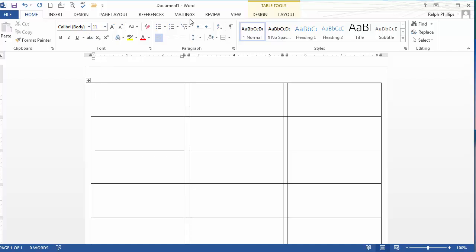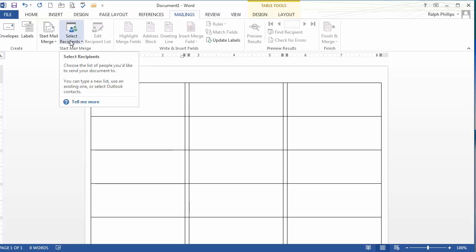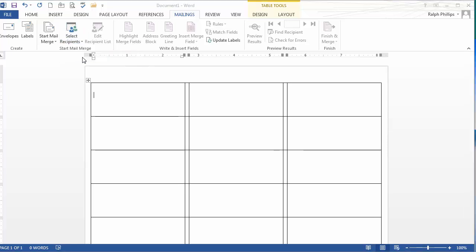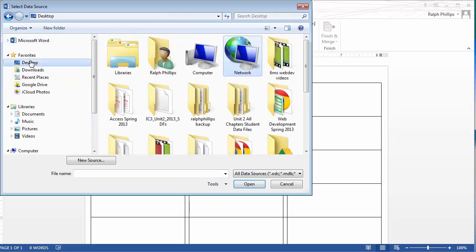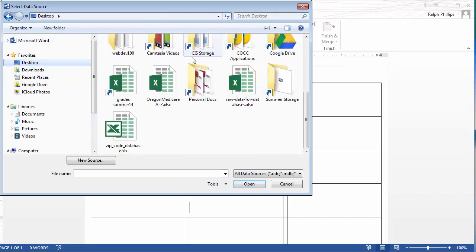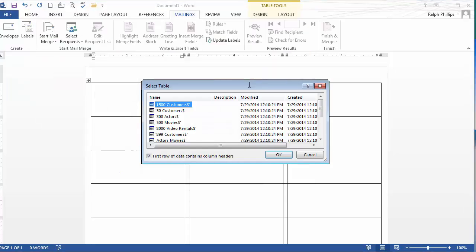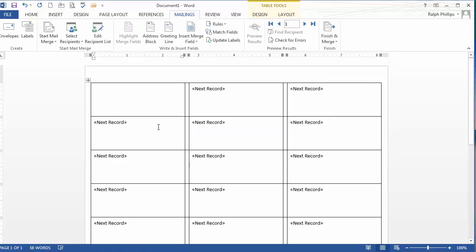And I'm going to head back over to my mailings ribbon. Now I need to go to Select Recipients. And I don't know why you'd ever want to type a new list. I'm going to use an existing list. And my spreadsheet is saved on my desktop. And it is my raw data for databases. I use this for a lot of database stuff. And the worksheet I'm interested in is my 899 customers worksheet. And here we go.